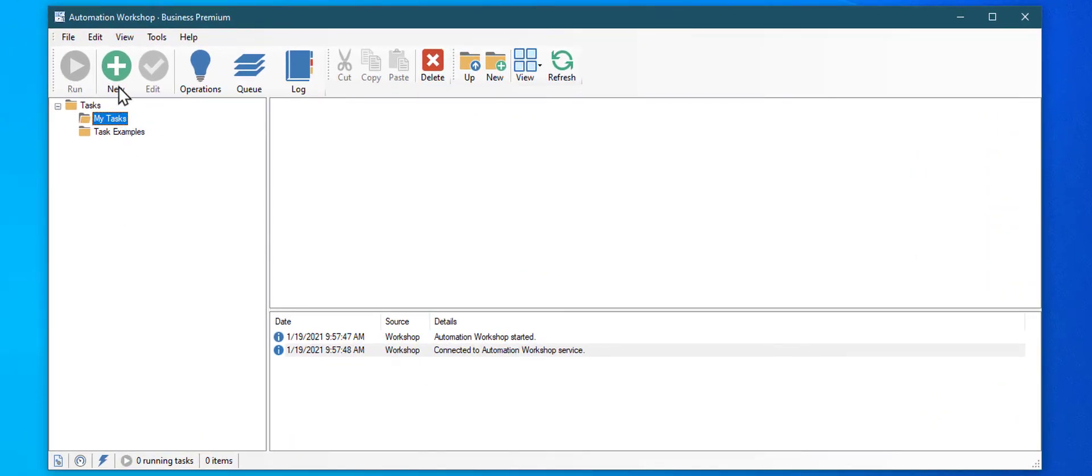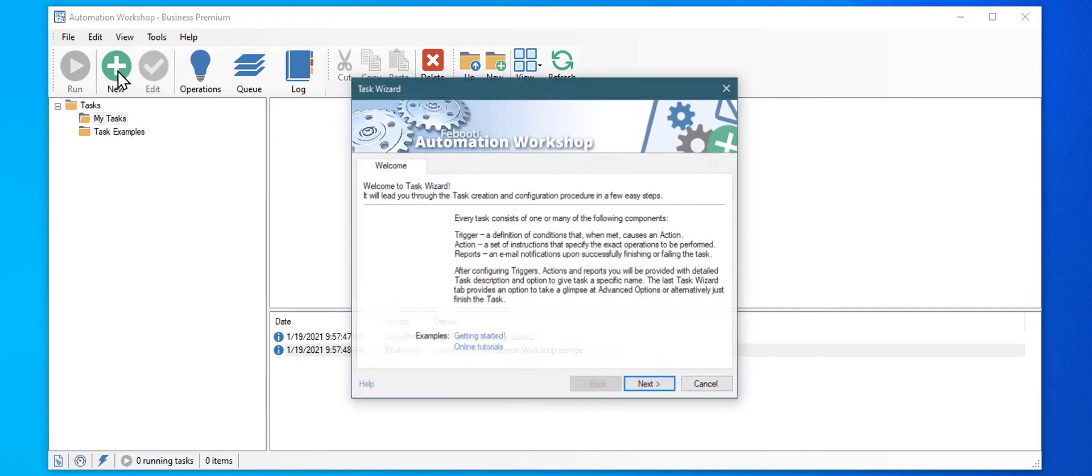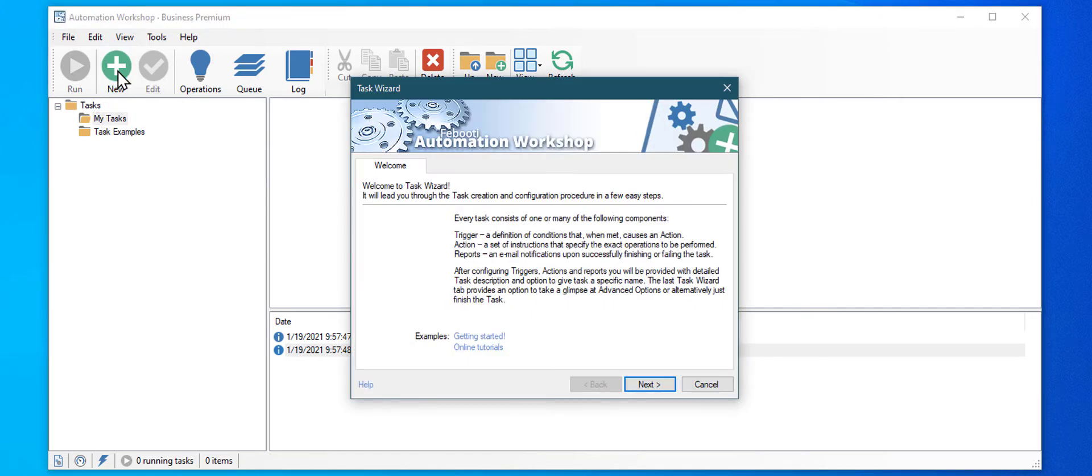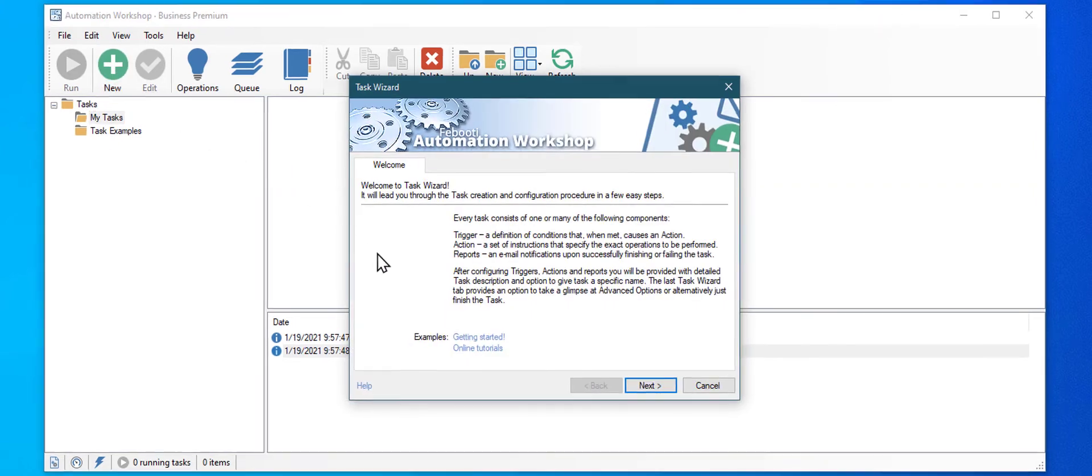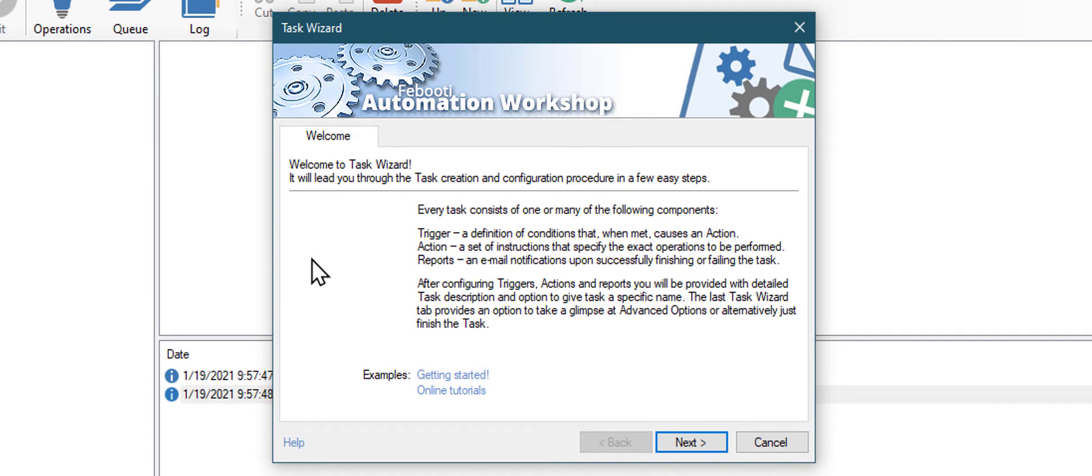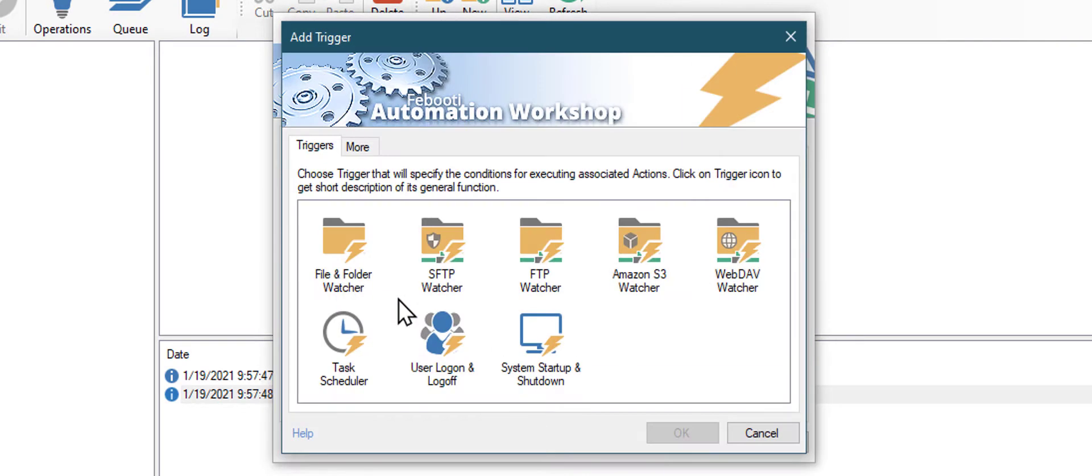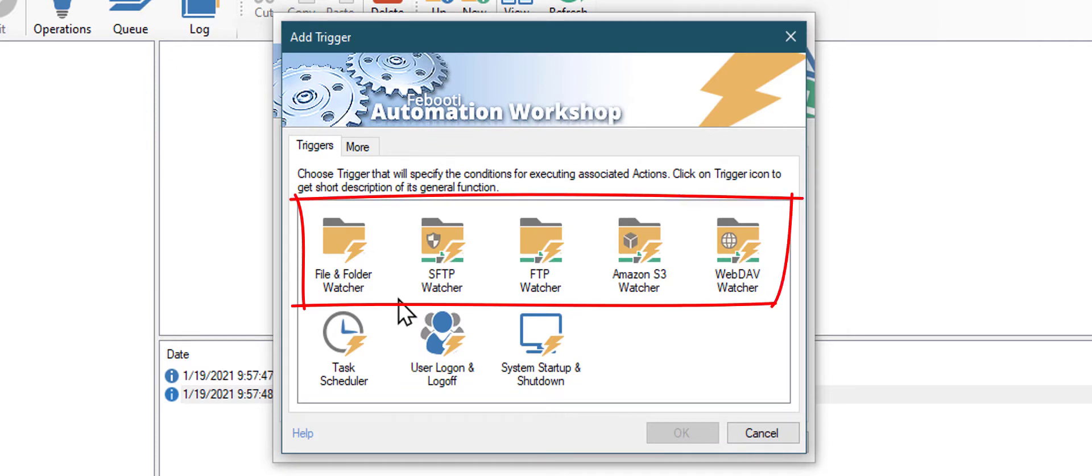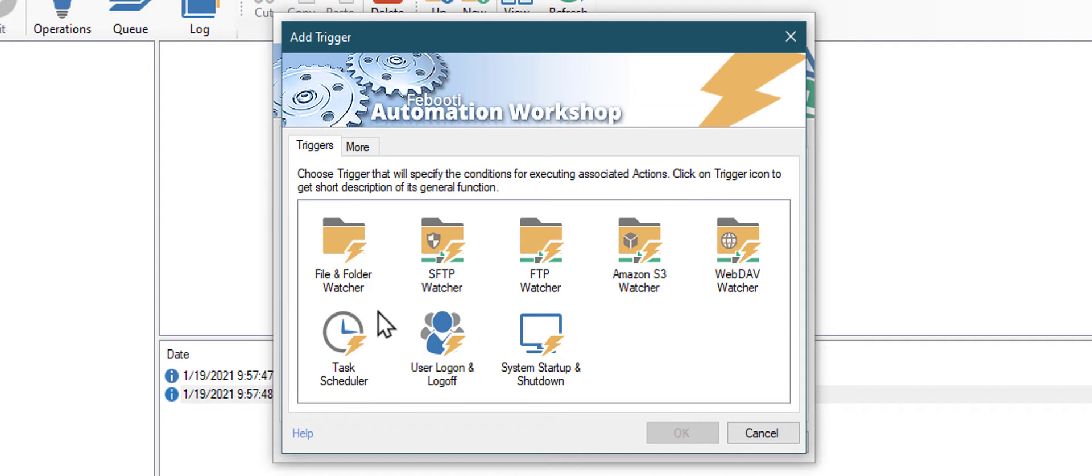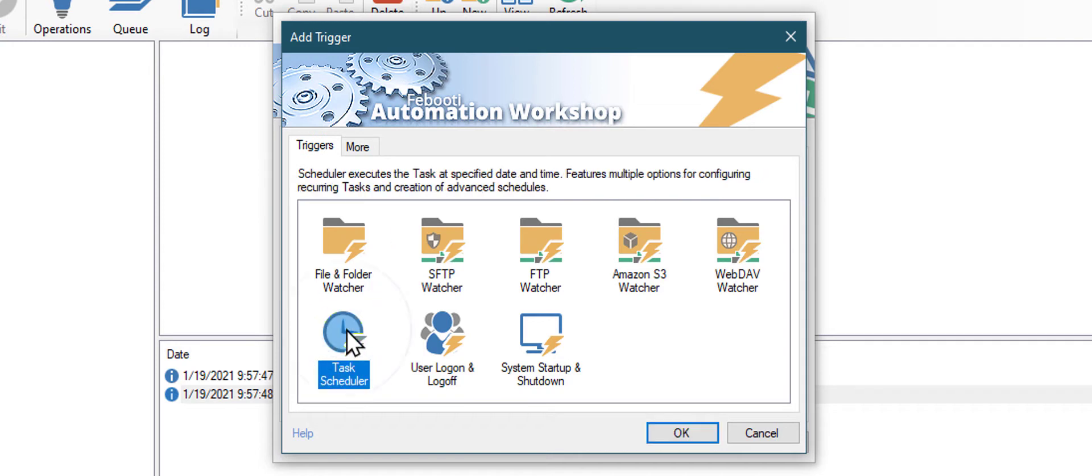Click on the New Task button. Creating a new task is easy. Just follow the simple steps from the wizard. We will need a Task Scheduler trigger to call the ping command every 30 seconds. Automation Workshop also has triggers to monitor remote servers using FTP and cloud protocols, but today we will use a Task Scheduler.